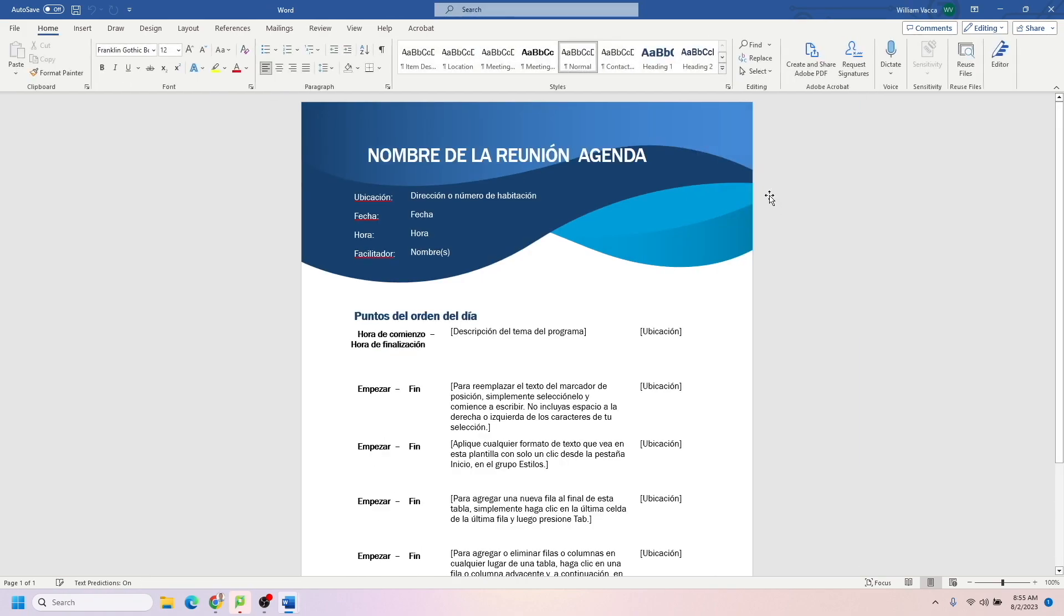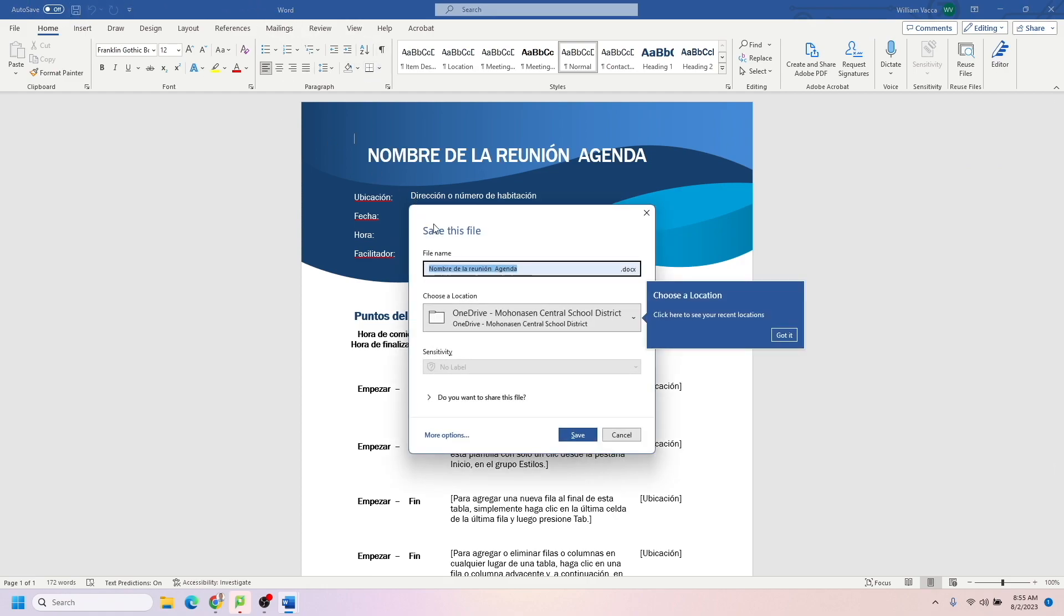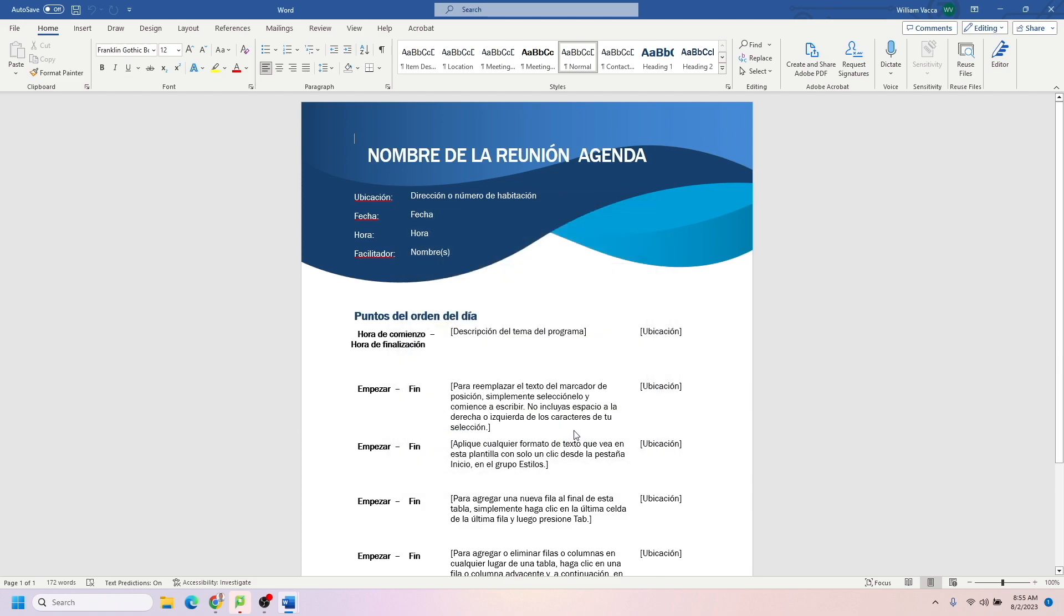And just like with Google Docs, we now have a new Word document that I'm going to save by clicking up here. Name the file whatever you want, choose your location, click Save, and you're all set.